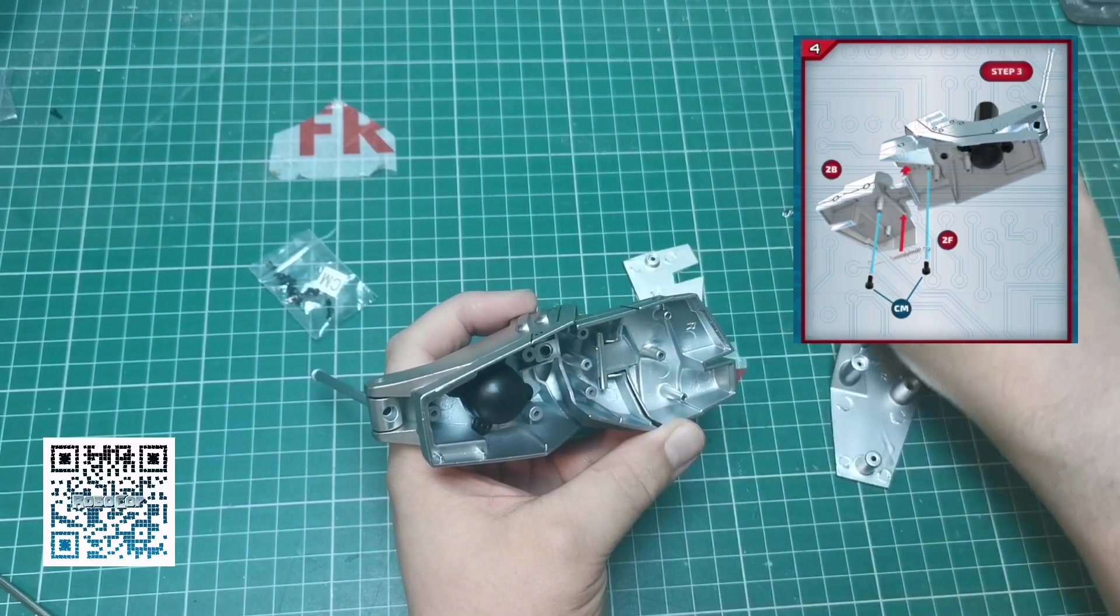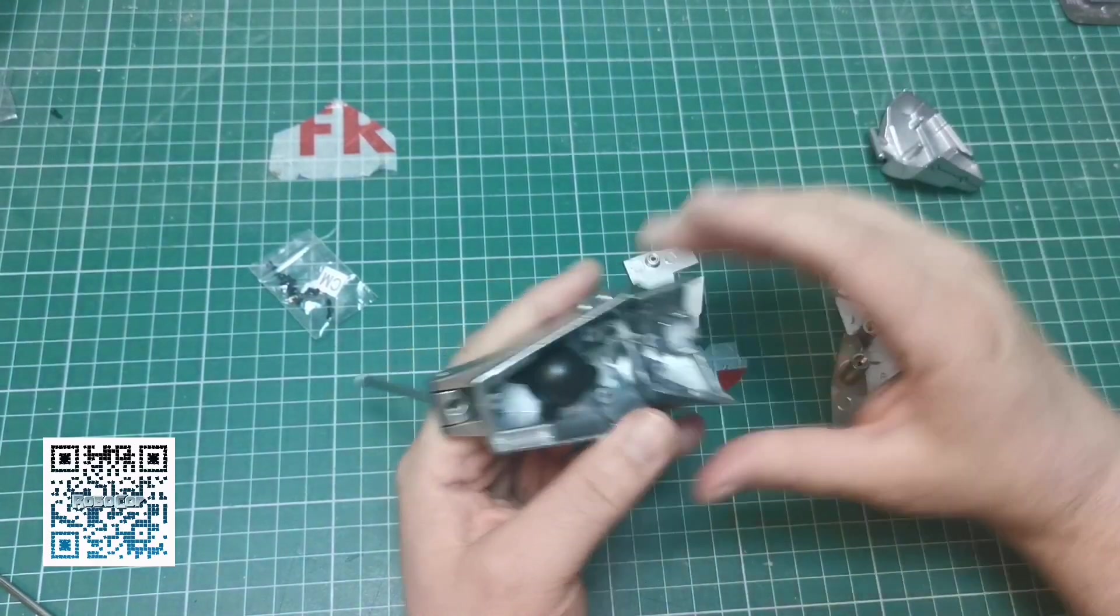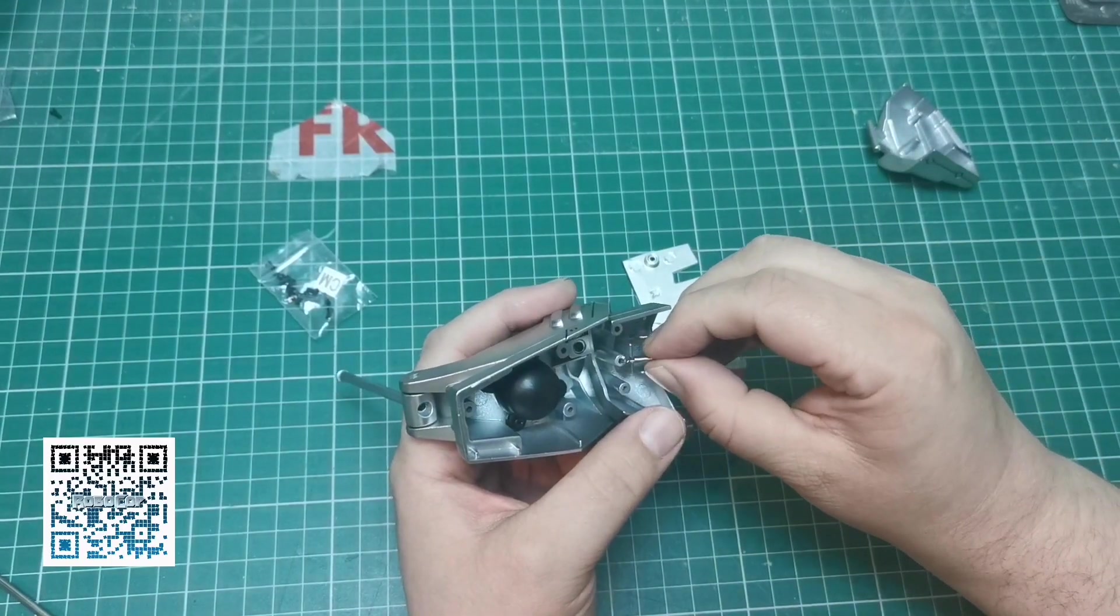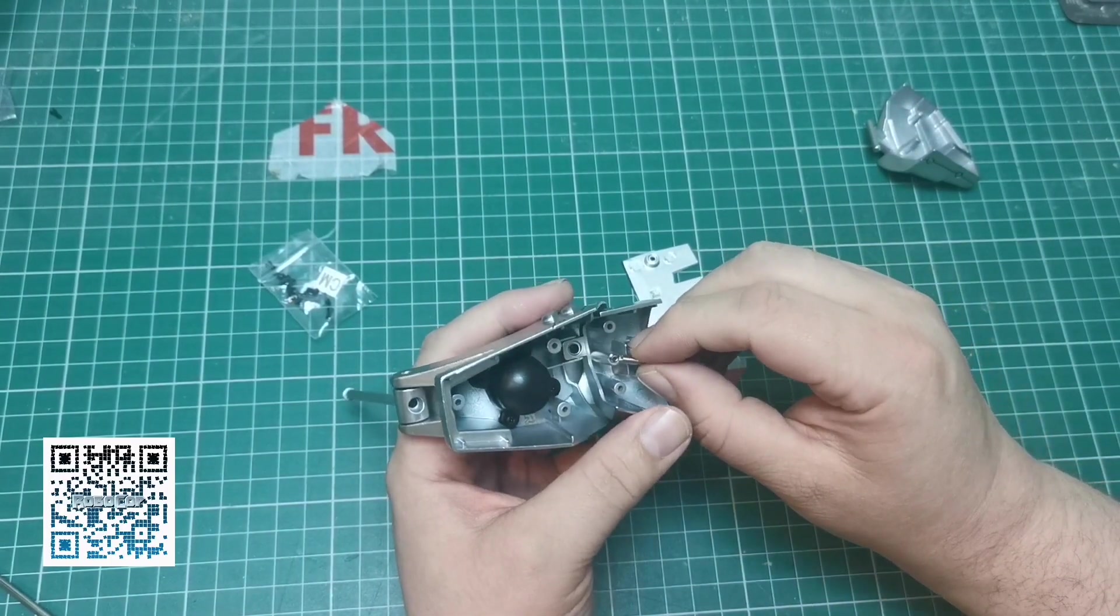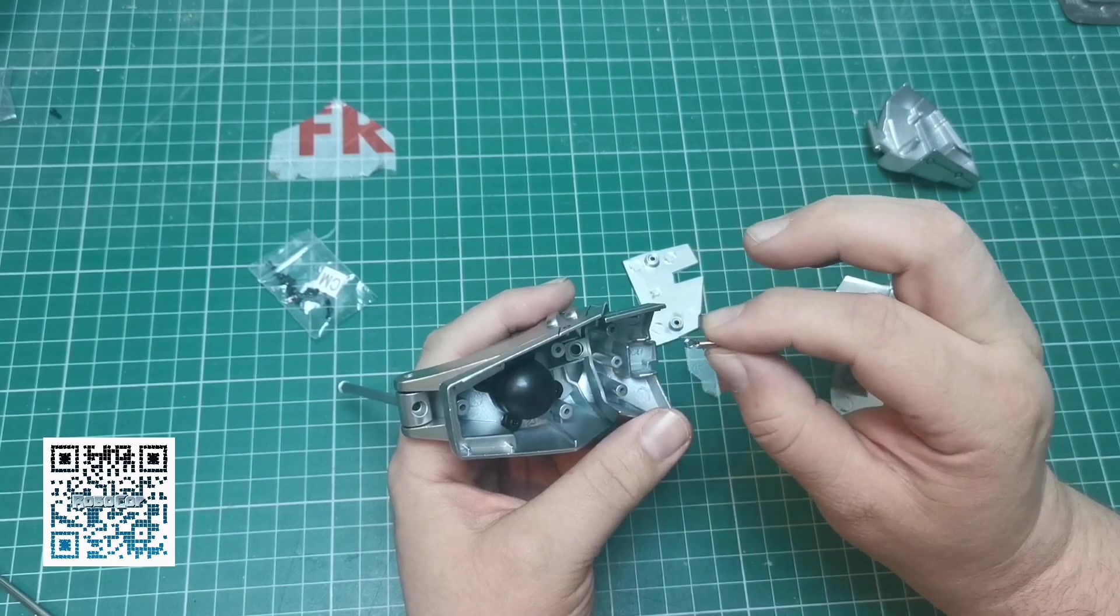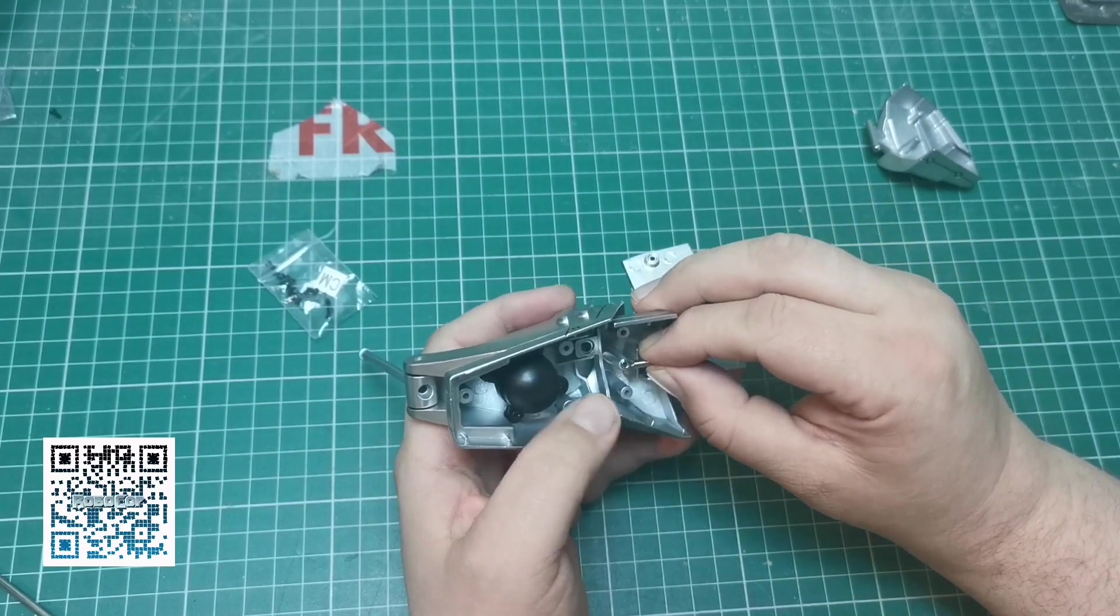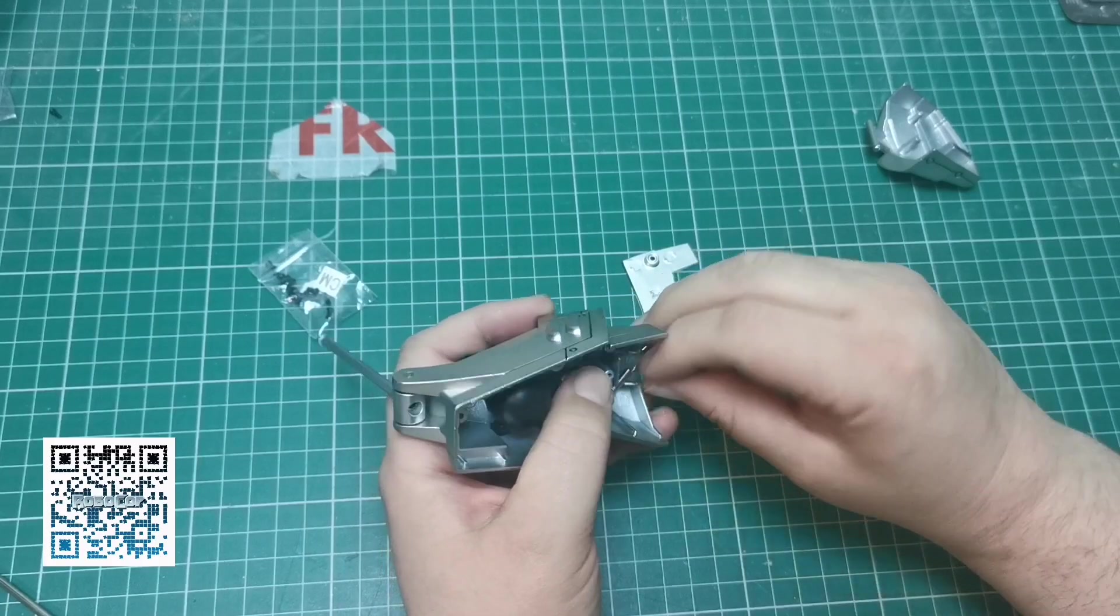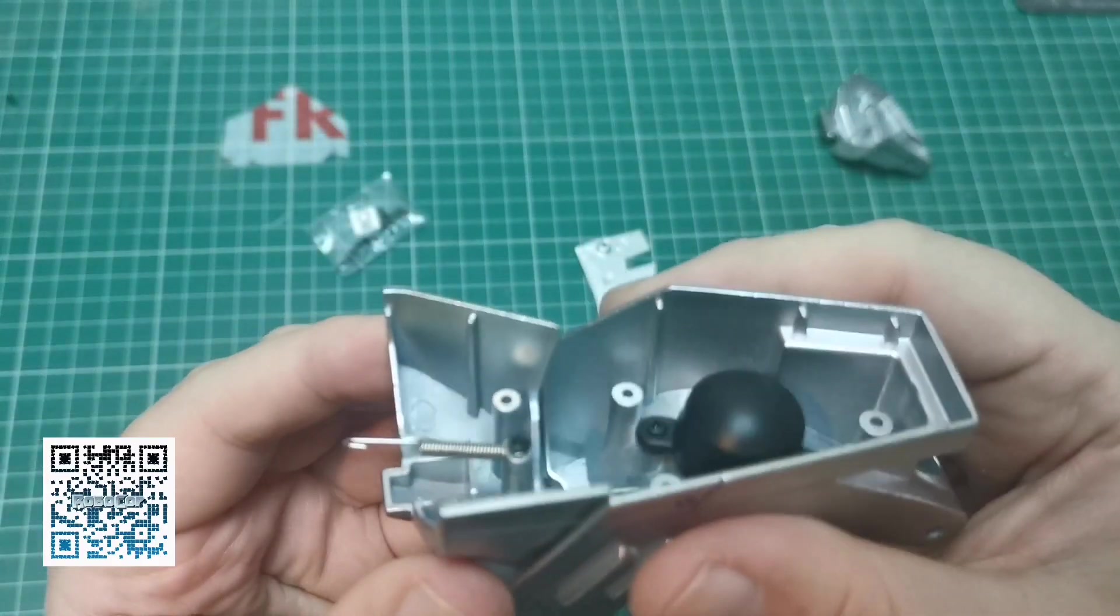What we are going to do first, and I know I'm deviating from the instructions but this is such an easier way, is use a CM screw and screw this side in first. So that's what I'm going to do now.